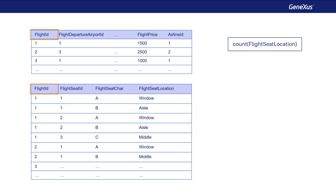If no relationship is found, GeneXus will count all the records of the table navigated. The attribute referred to inside the brackets of the formula gives GeneXus information about the level in memory that must be run through, or of the table that must be navigated to perform the calculation.